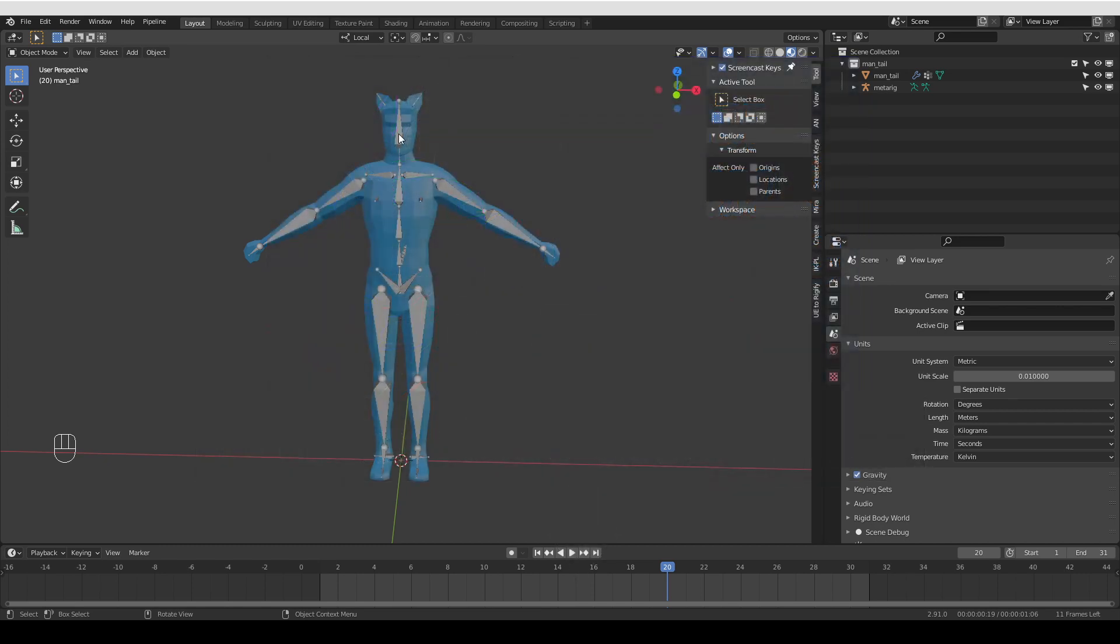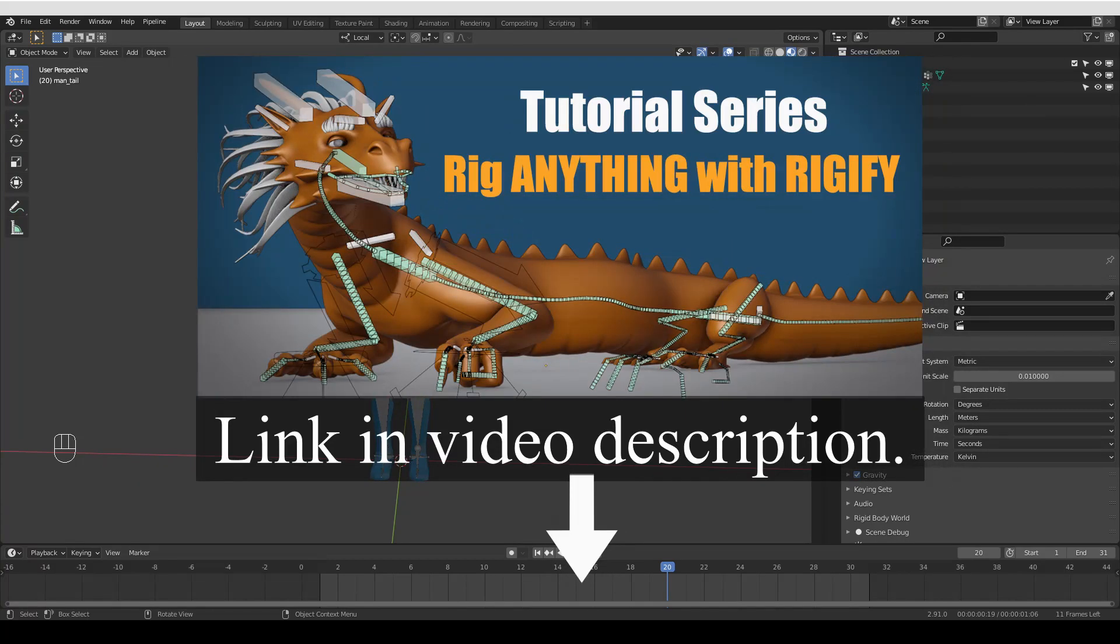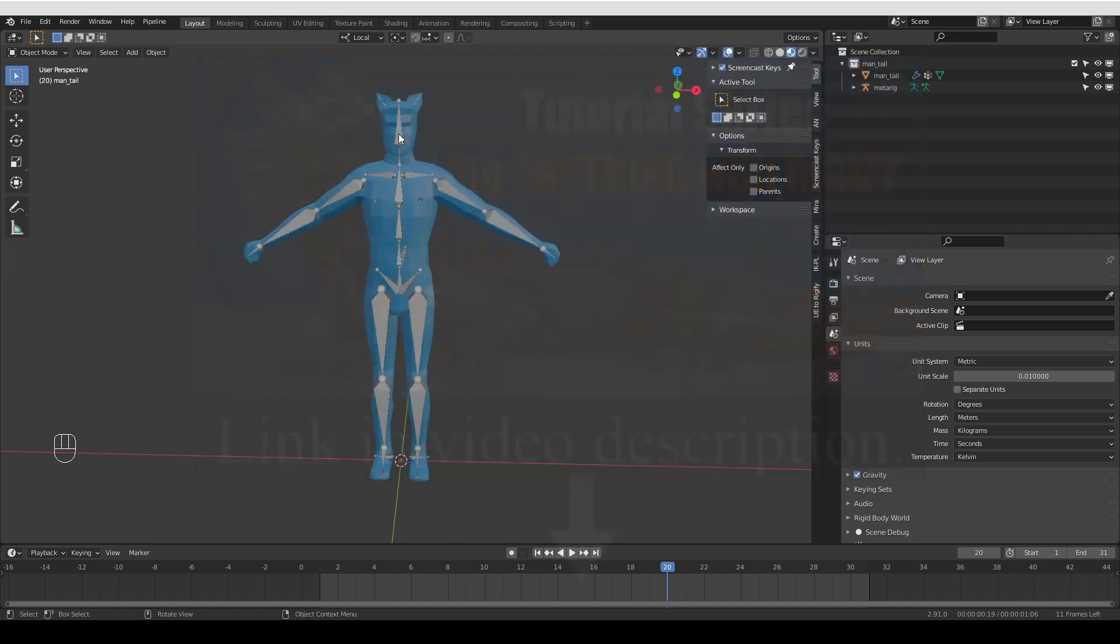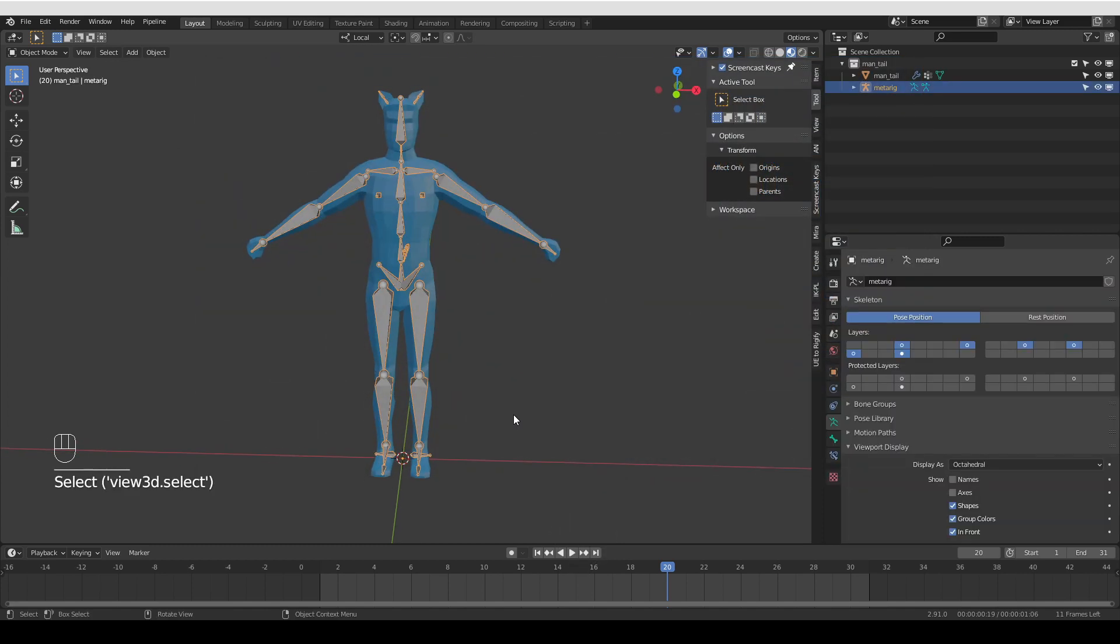Also, if you're not yet familiar with Rigify, which is an auto-rigging system for Blender, then I also have some more basic videos that you may want to check out. Again, the link will be in the description. But assuming that you know how to work with Rigify, here is how you can control the custom bone shapes.